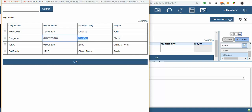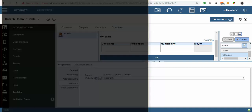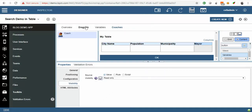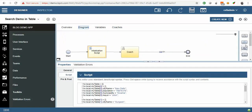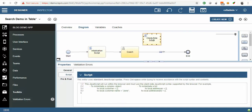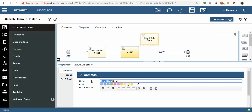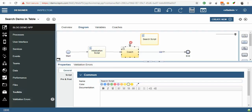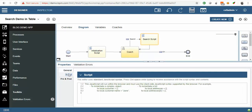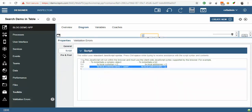The hard-coded values are coming. Now we are going to make the search functionality here. Let's drag and drop one script here. I will name it as Search Script. Connect the button. Let's start writing the code.